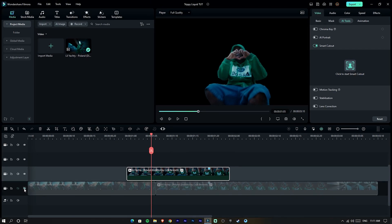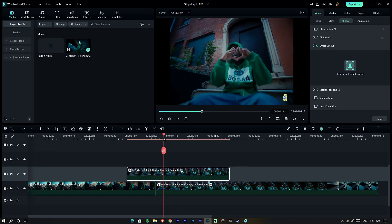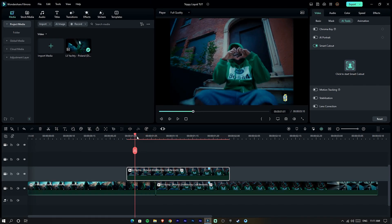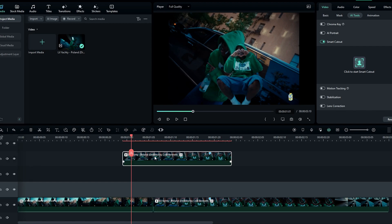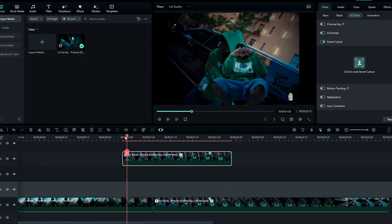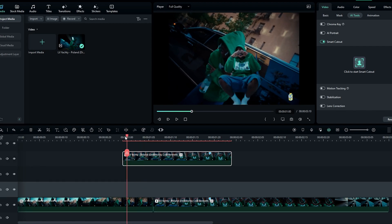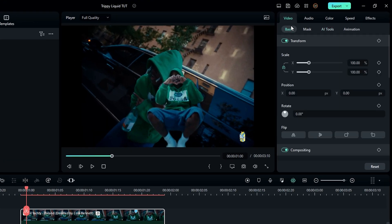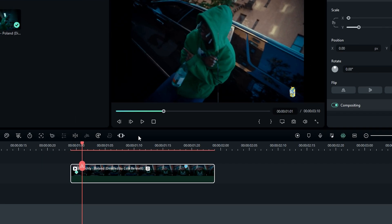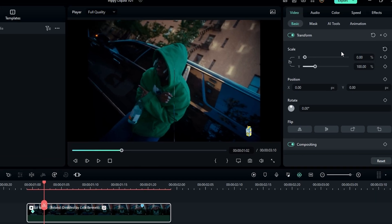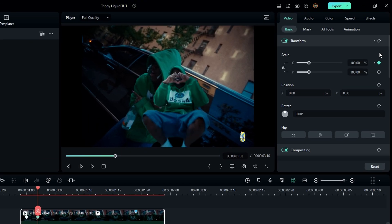Now unhide this layer and drag it to the fourth layer. To make a simple transition, go to the scale, unlink it, change the X value to zero and create a keyframe, then go a few seconds forward and change it back to 100.